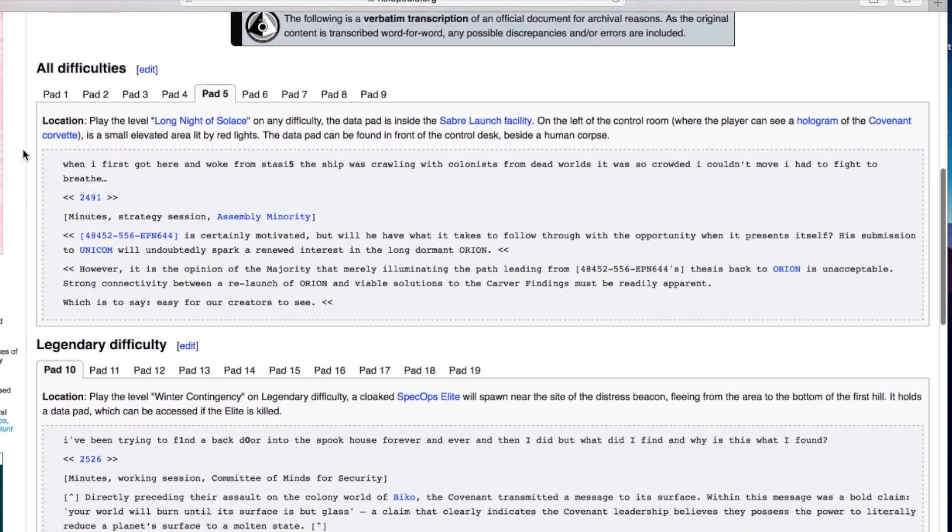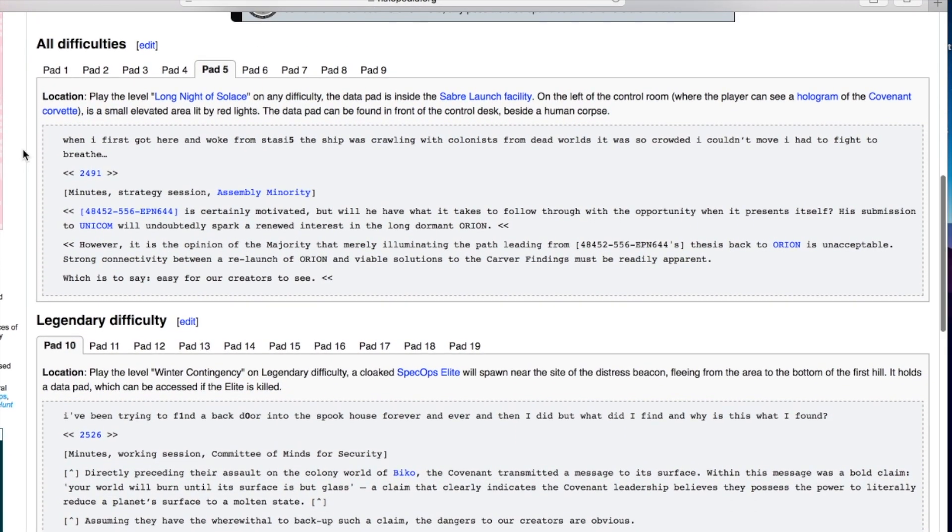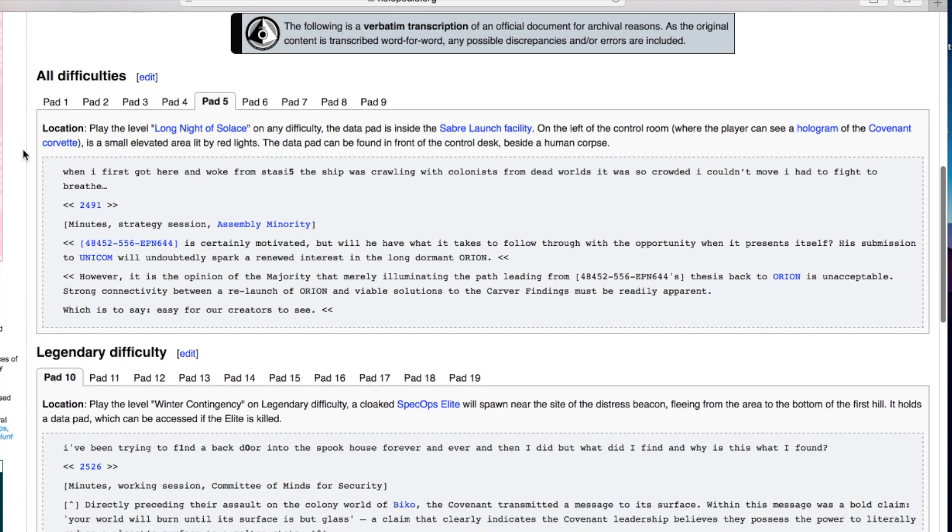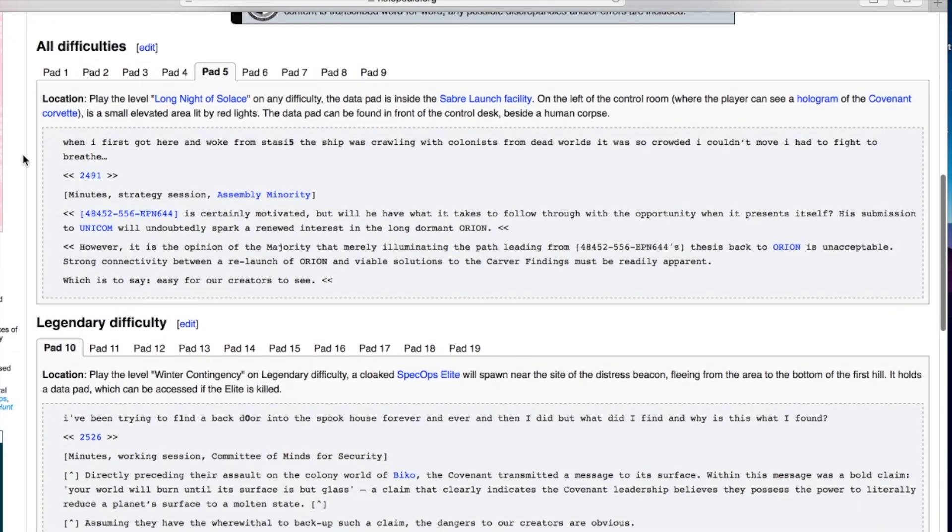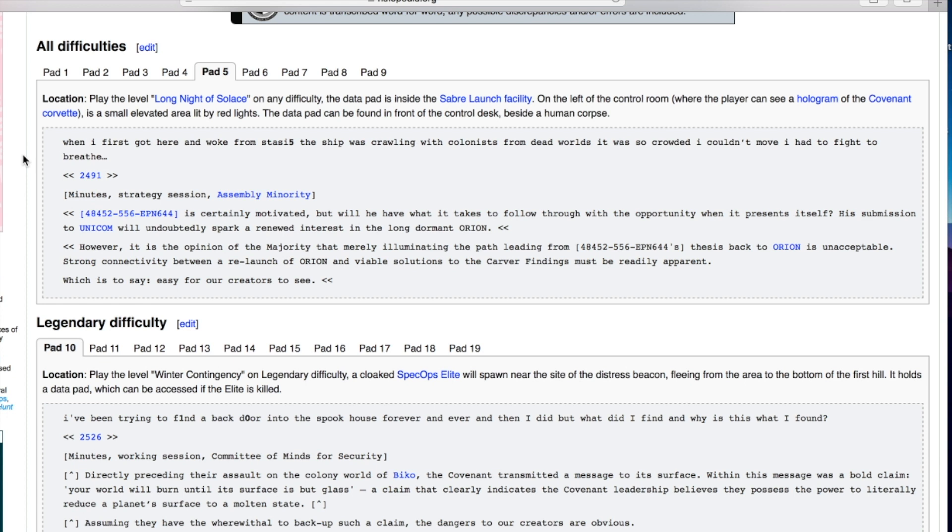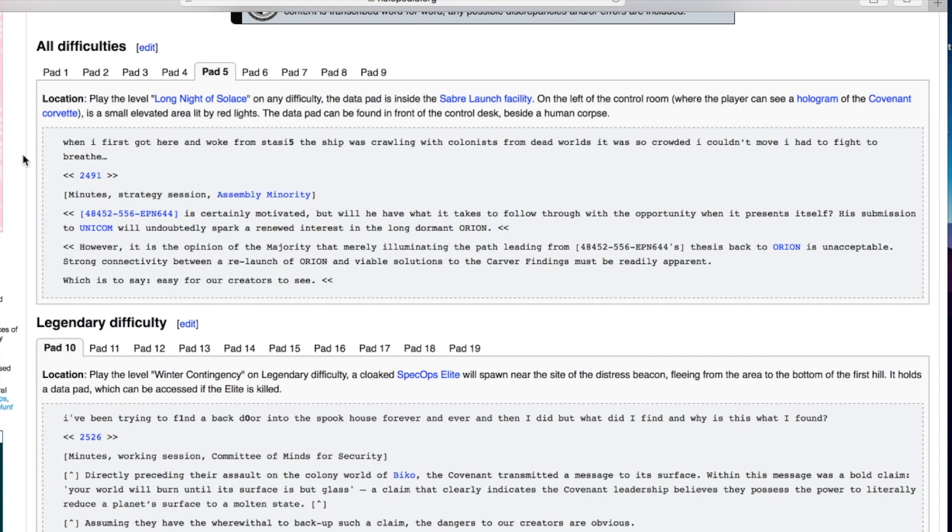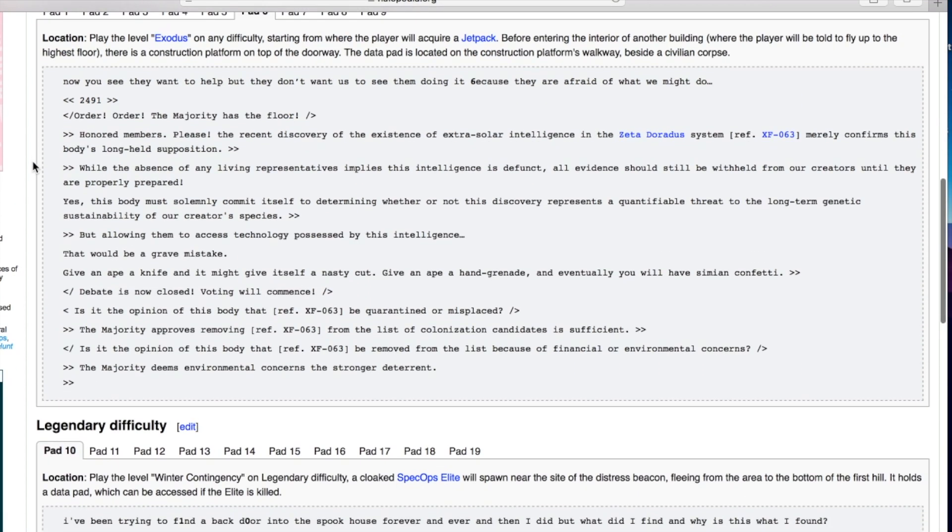On to number five. When I first got here and woke from stasis the ship was crawling with colonists from dead worlds. Minutes from the strategy session: something is certainly motivated but will he have what it takes to follow through with the opportunity when it presents itself? His submission to UNICOM will undoubtedly spark a renewed interest in the long dormant Orion.